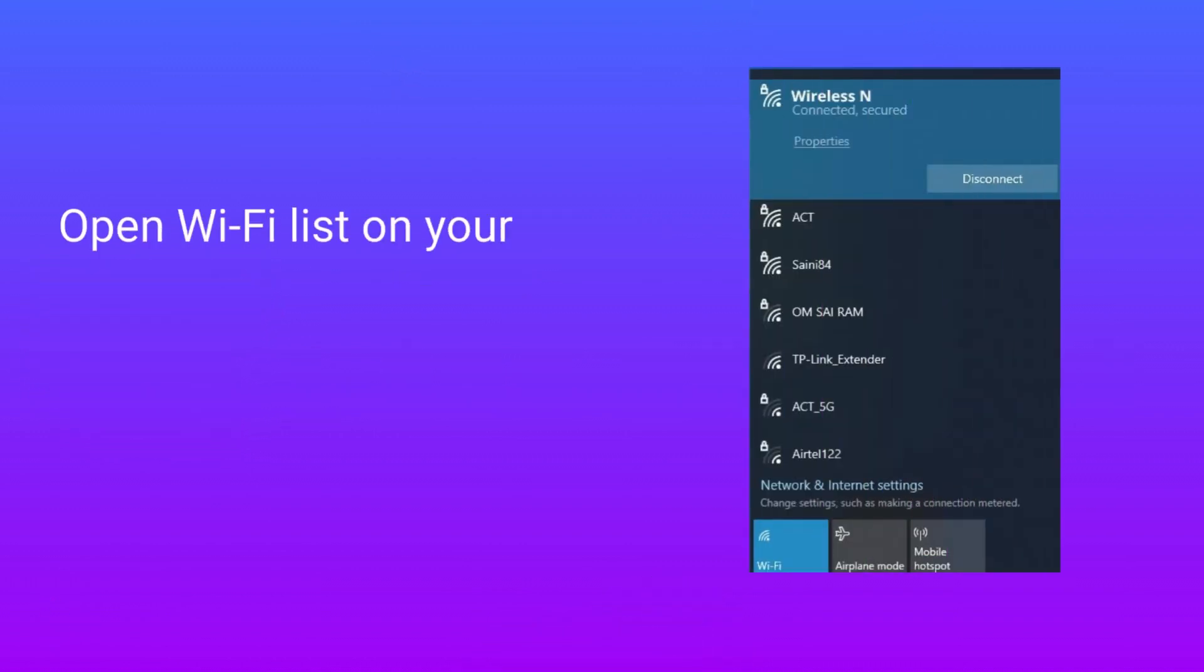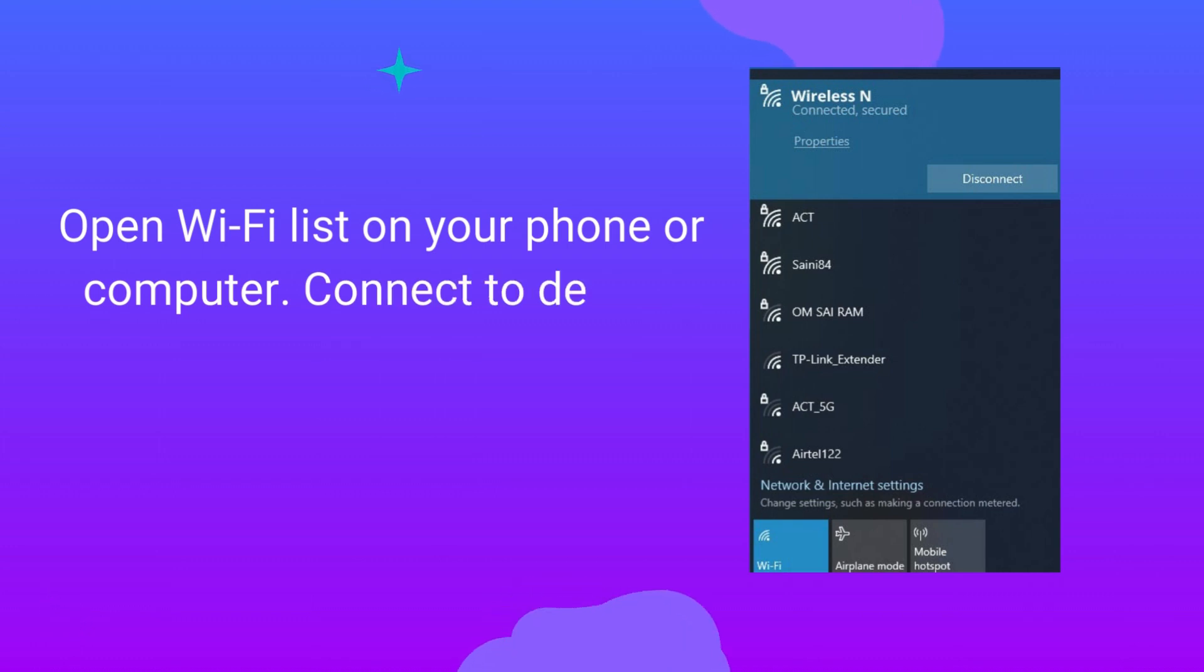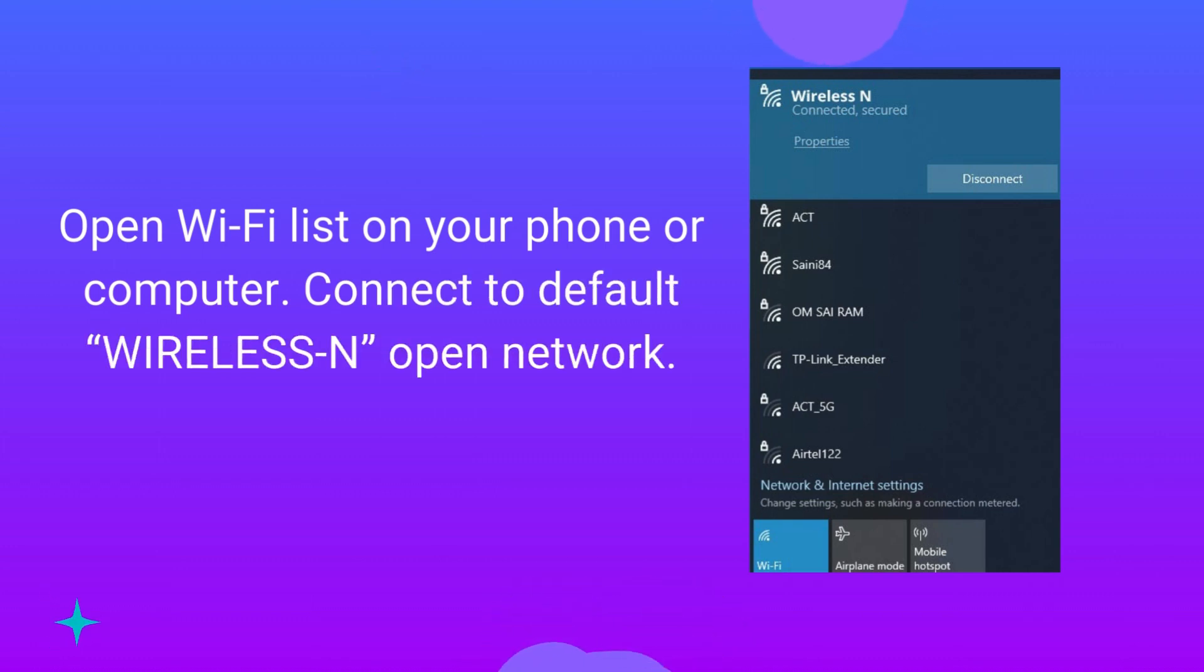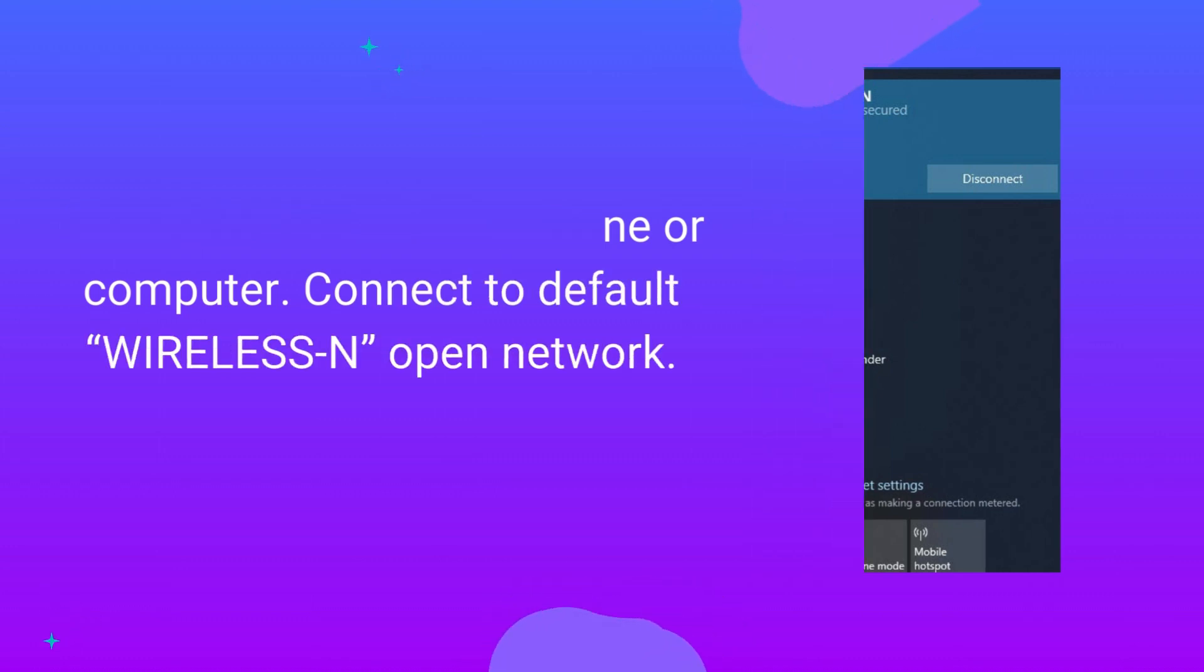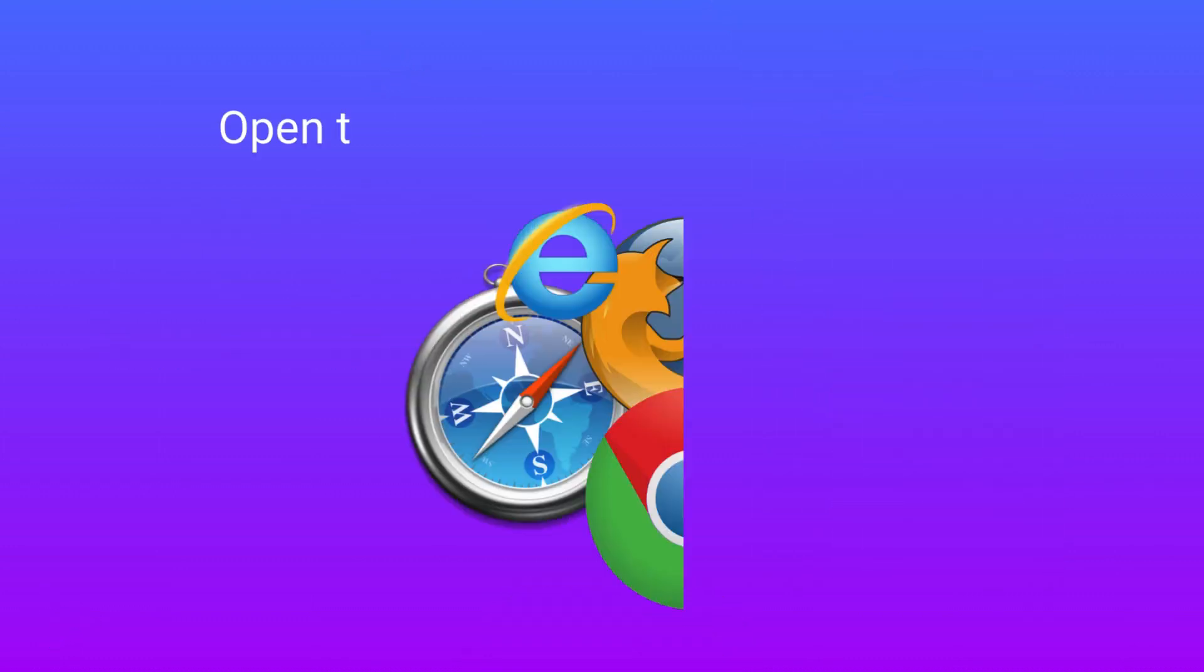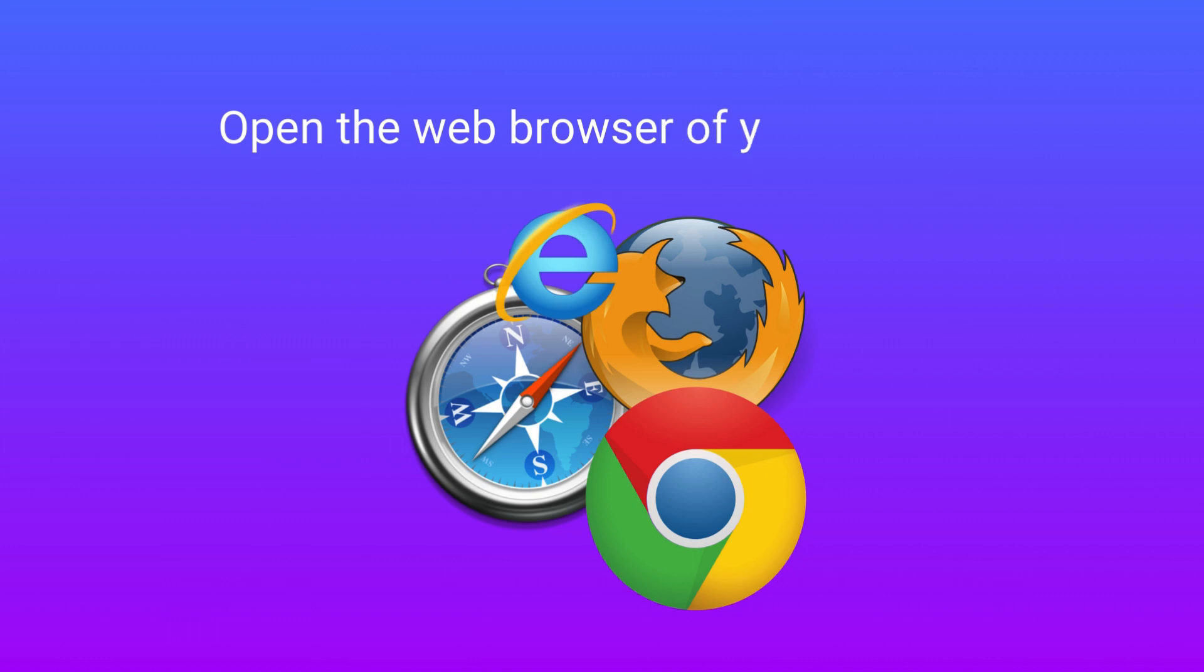Open Wi-Fi list on your phone or computer. Connect to default wireless N open network. Open the web browser of your choice.